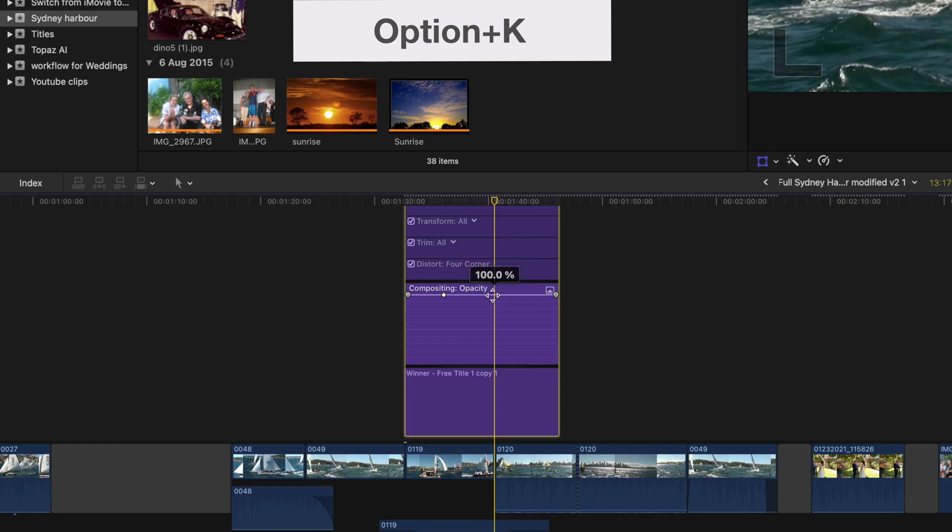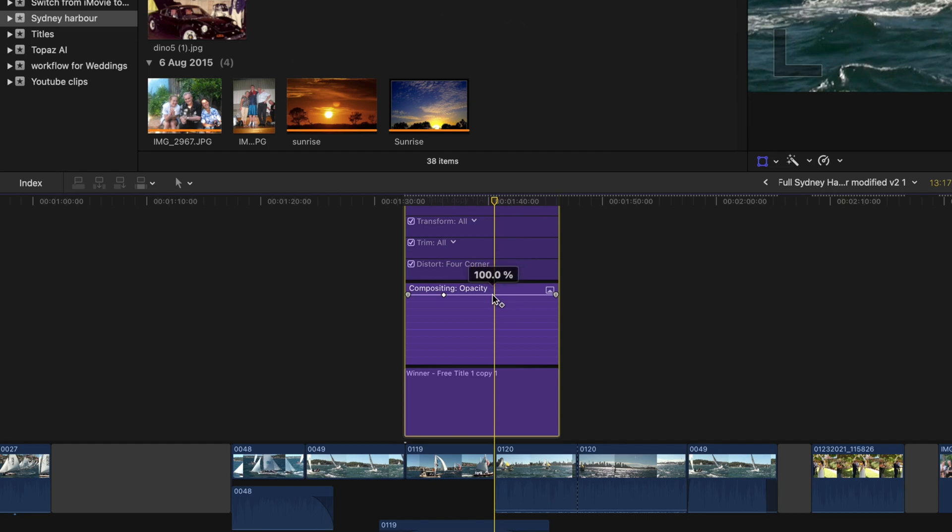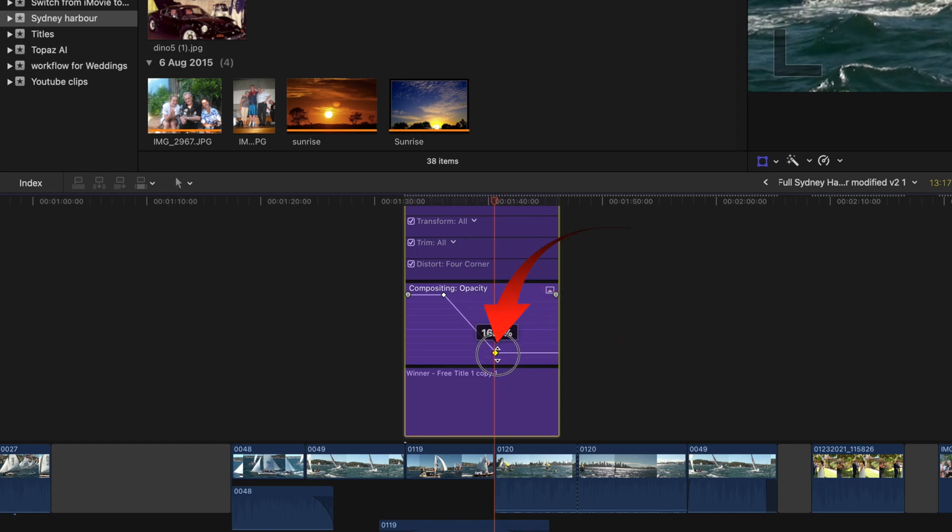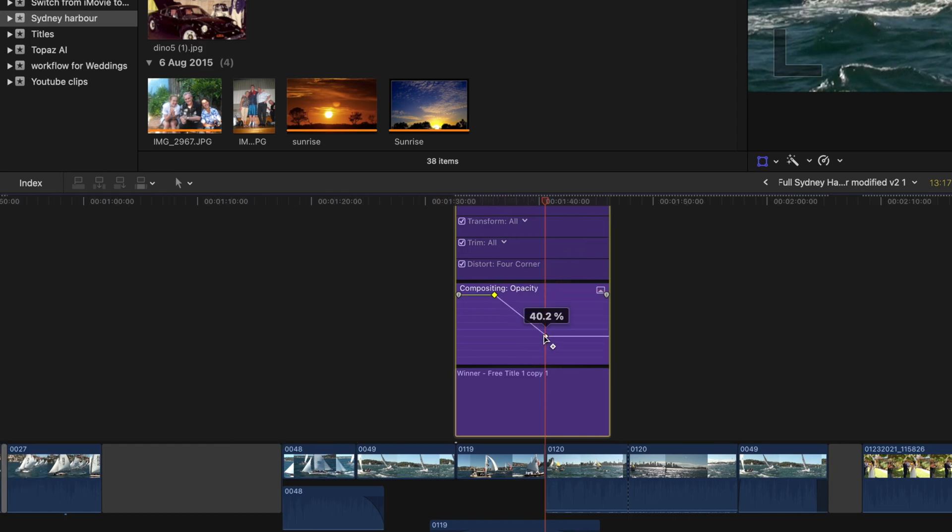Or click exactly on the line with the option key down. Another keyframe is added. Drag that second dot down to reduce the opacity at that point. These controls work the same way as the ease in and ease out controls of the Ken Burns effect.